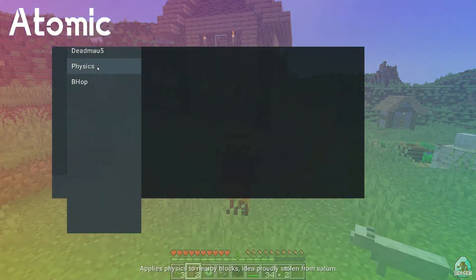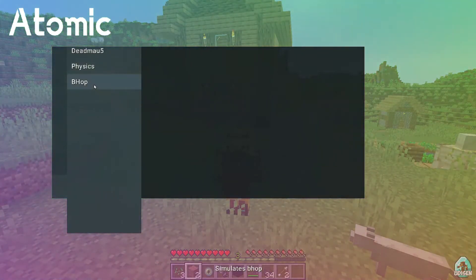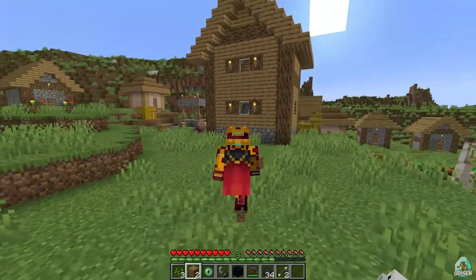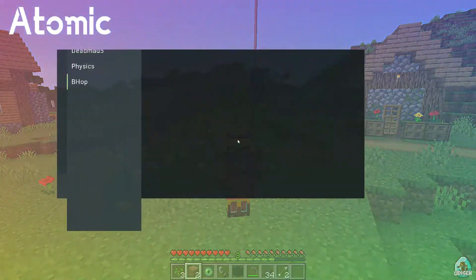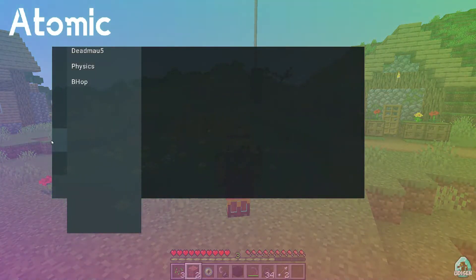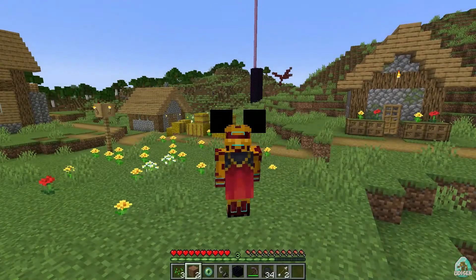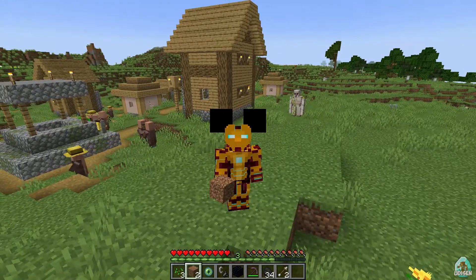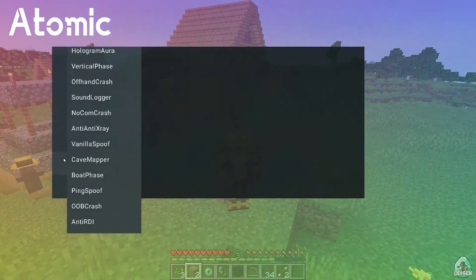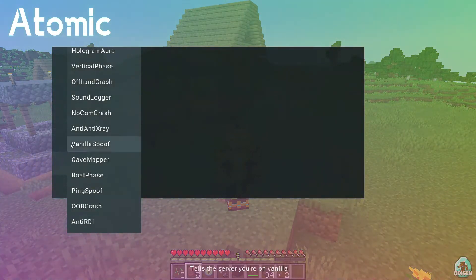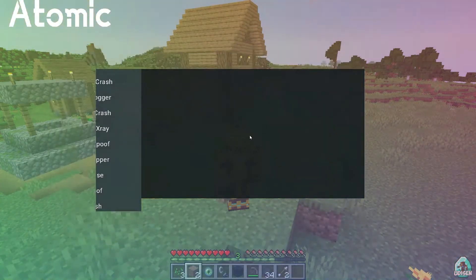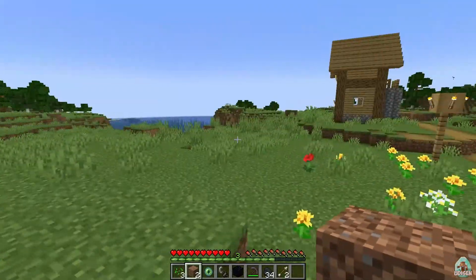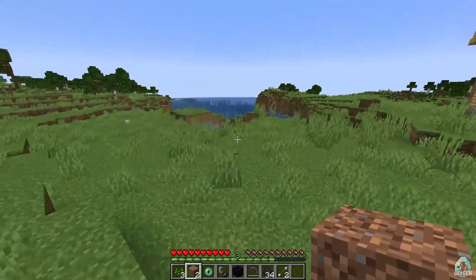Physics — when you choose any cheat in this menu, on the bottom you see an additional tip. For example, Physics: applies physics to nearby blocks. Idea probably stolen from Saturn. Behop — simulation of Behop. And how does Behop work? I think it is something like deadmau5. I can play with this stuff forever, it is so addictive. I love cheats — that's why there are so many cheats on this channel.